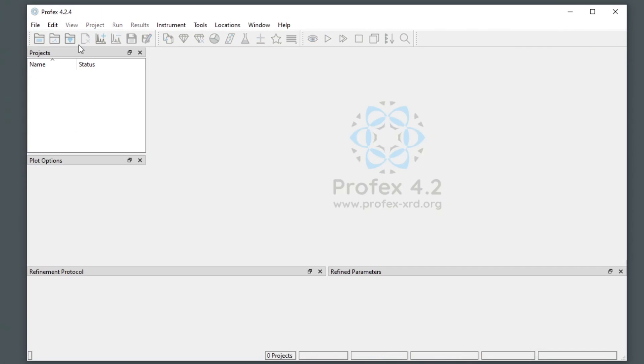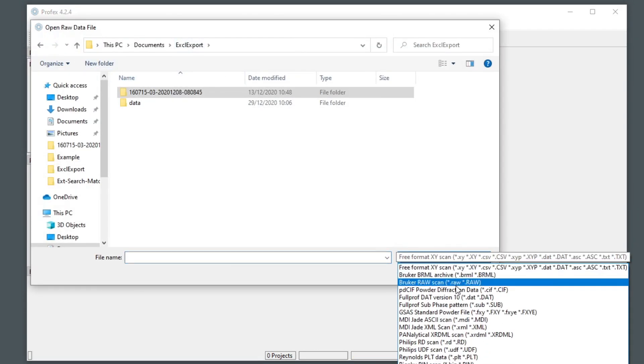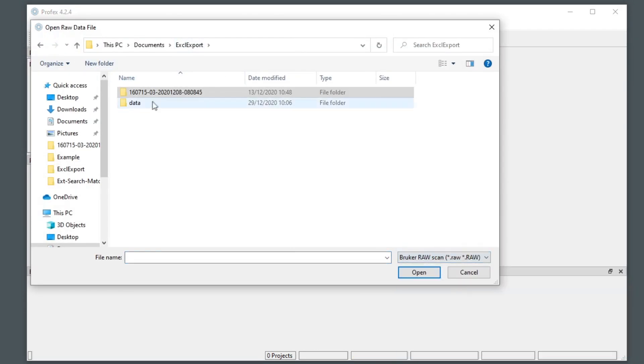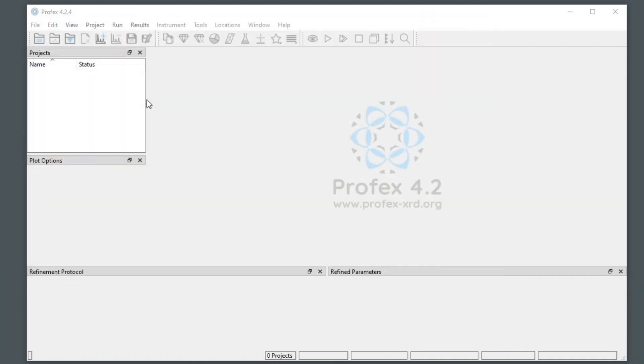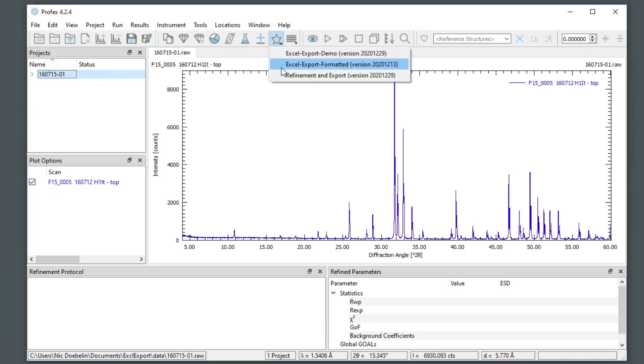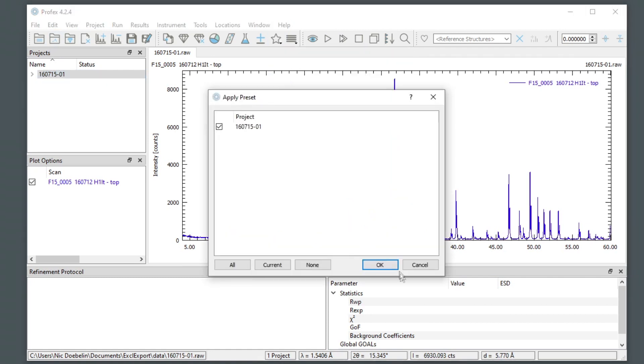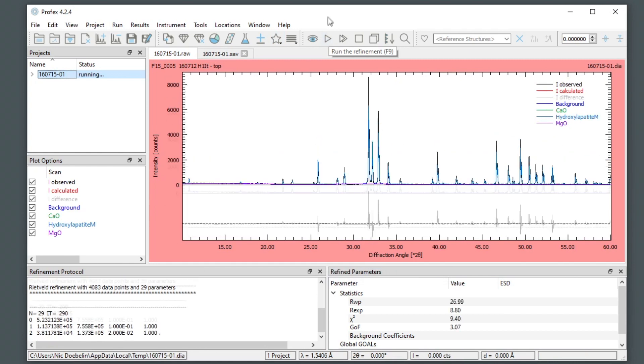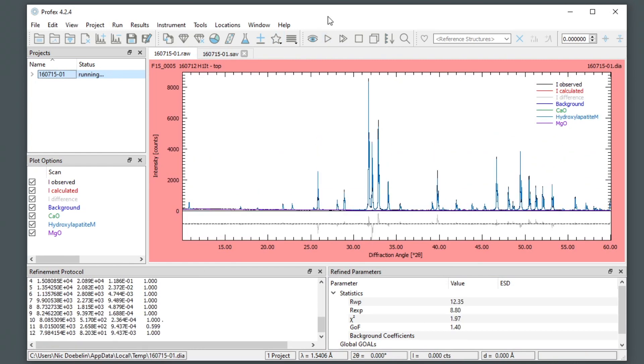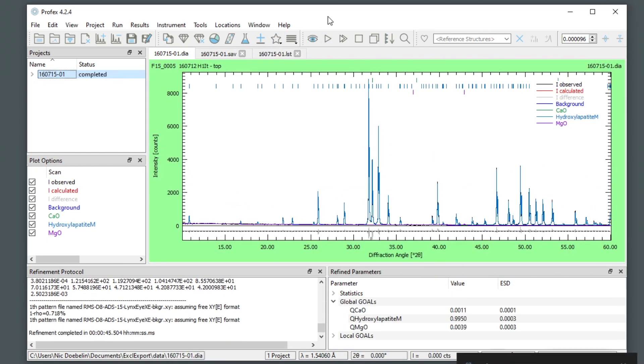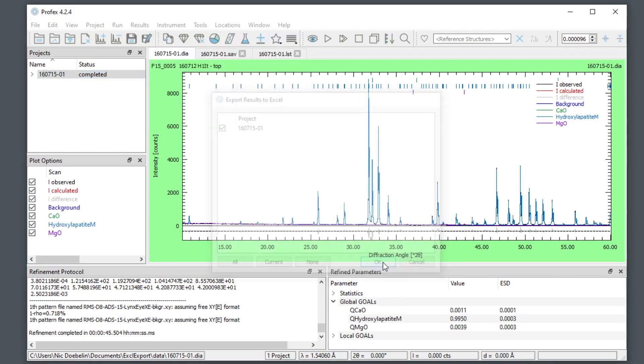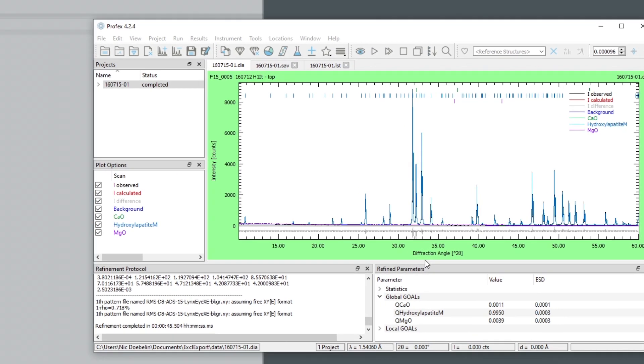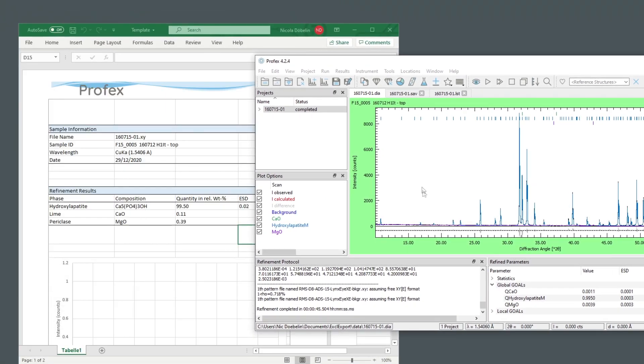And now if I want to process a new scan file, for example, this one, I can apply the new refinement preset, run it, and when it's done, I can immediately export the results to Excel, because the configuration was already applied when I applied the refinement preset.